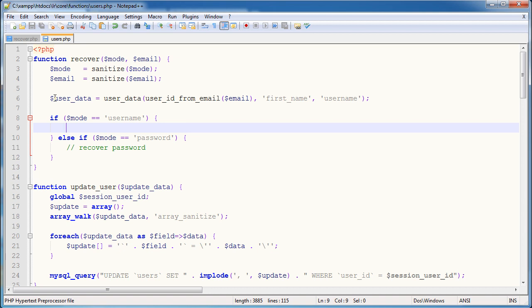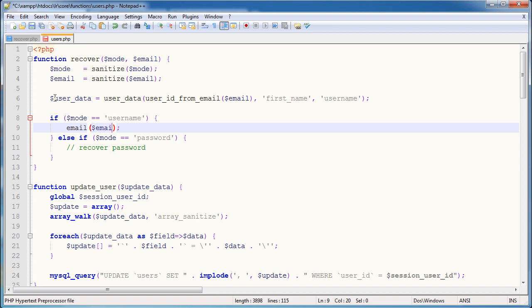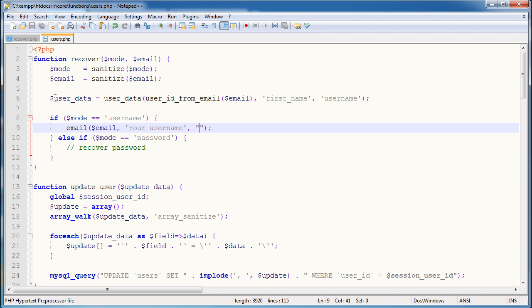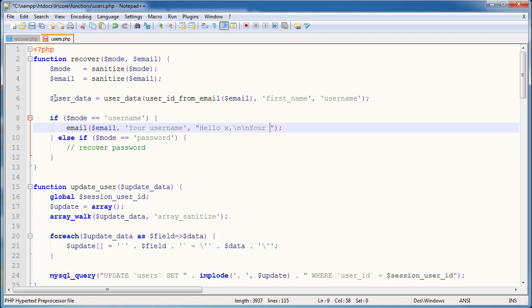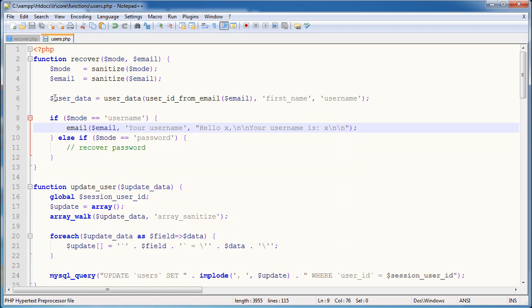We have an email function that we created earlier in the series. And this just makes it easier and avoids us having to add headers to every mail function that we call PHP's built-in mail function. So the email address that we're sending to is email. The subject is going to be your username. And the body is going to be slightly trickier. Not that much trickier. So I'm going to say hello X, which will be the first name. I'll go a couple of lines down and I'll say your username is, and then I'll give them their username. And then I'll go a couple of lines down and I'll just sign it off. So I'll just say PHP Academy, for example.